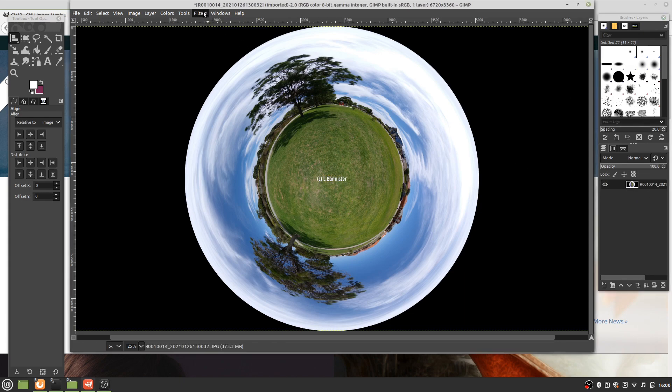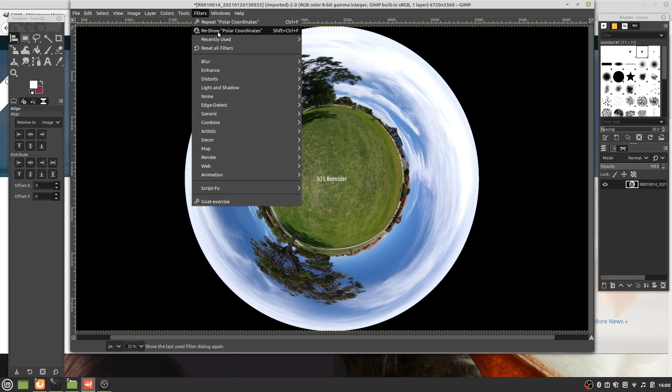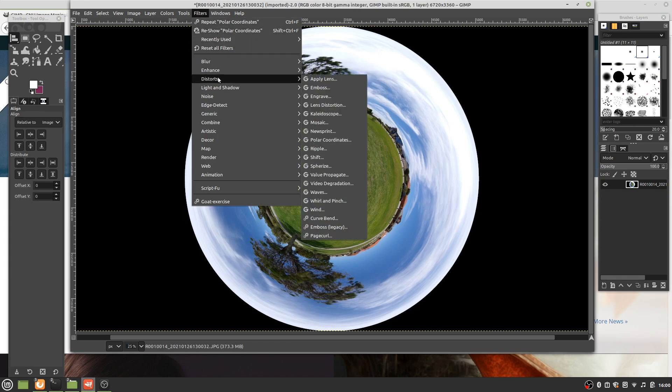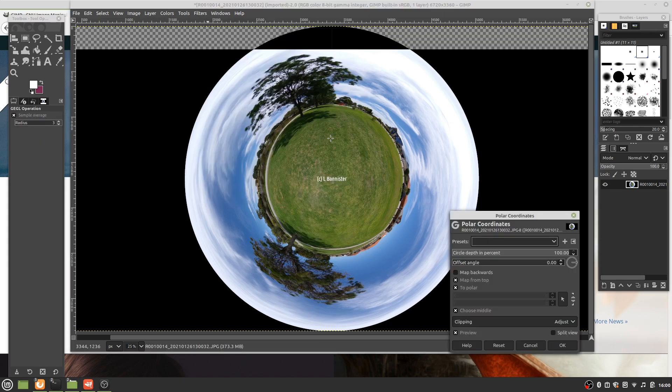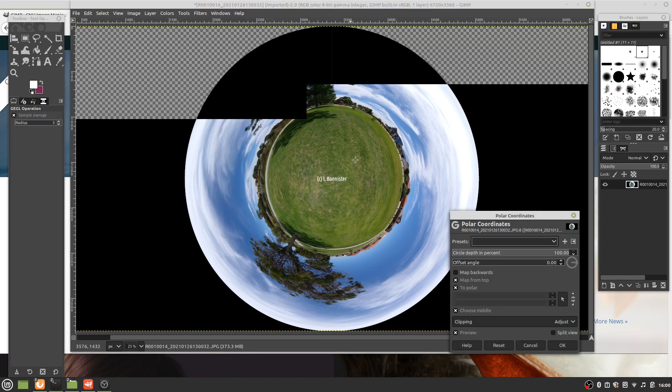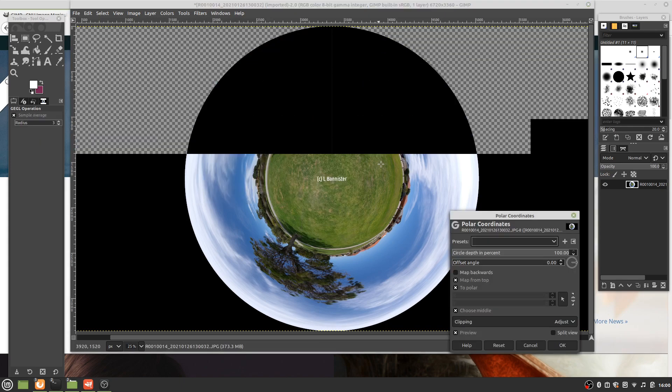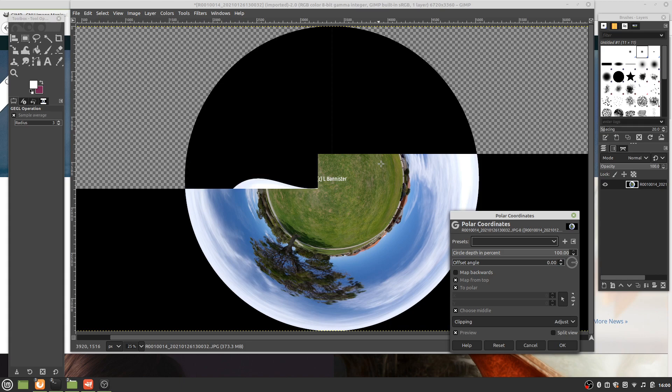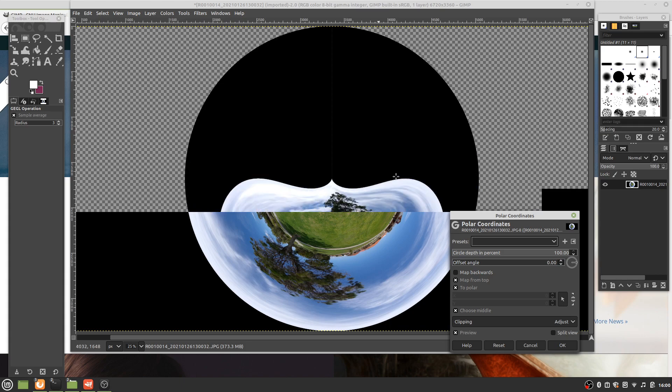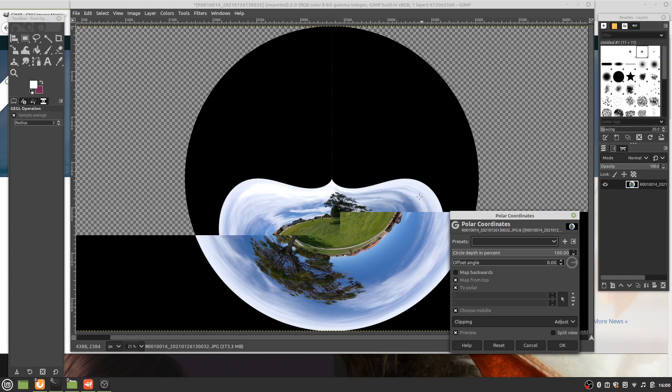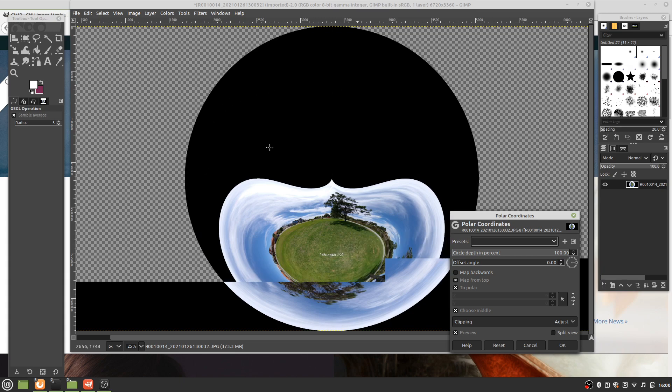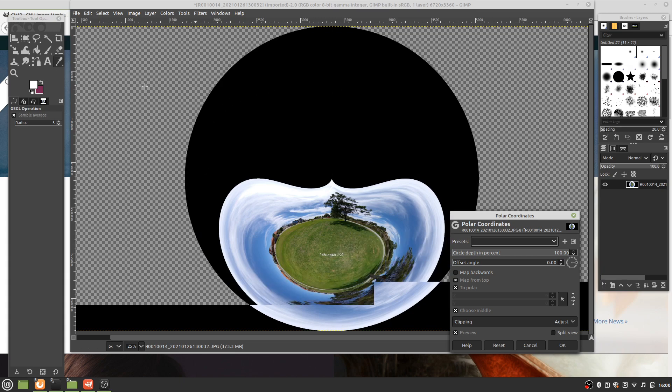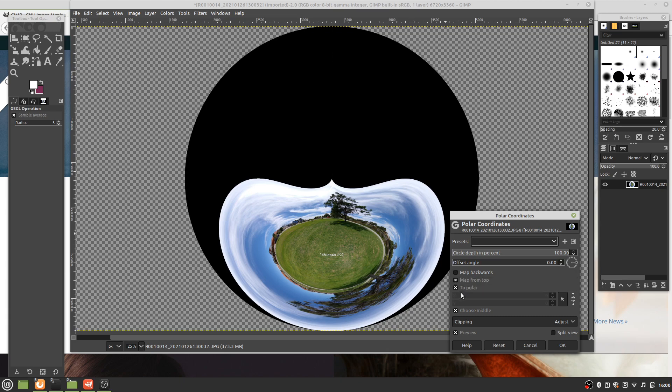Now when we go Filters... I could just go reshow Polar Coordinates, but let's do it the hard way. Distorts, Polar Coordinates. One thing you're going to notice is that it gets mangled. The reason for that is we are taking something already in polar coordinates and rendering that to polar coordinates. So all we do is uncheck To Polar.